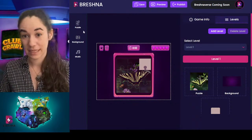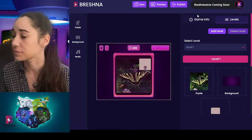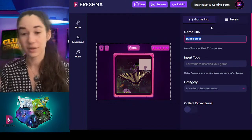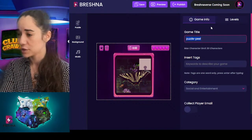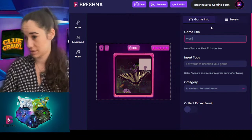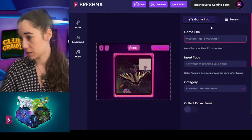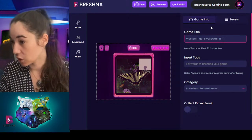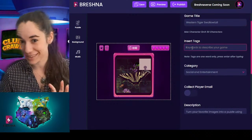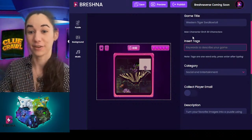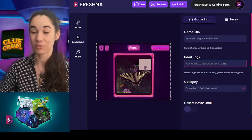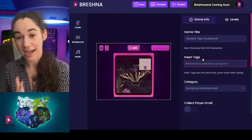We've done the visual and audio left side and now we're heading to the right side. Starting on game info, you can see the title tends to populate as either a cool name for your game or the template itself, so you want to make it your own. I'm going to name this Western Tiger Swallowtail Trivia. Now I'm going to insert tags — this is really important. These tags are how we and other people will actually find your games to play. We're creating an entire library on our website that you can access for free.